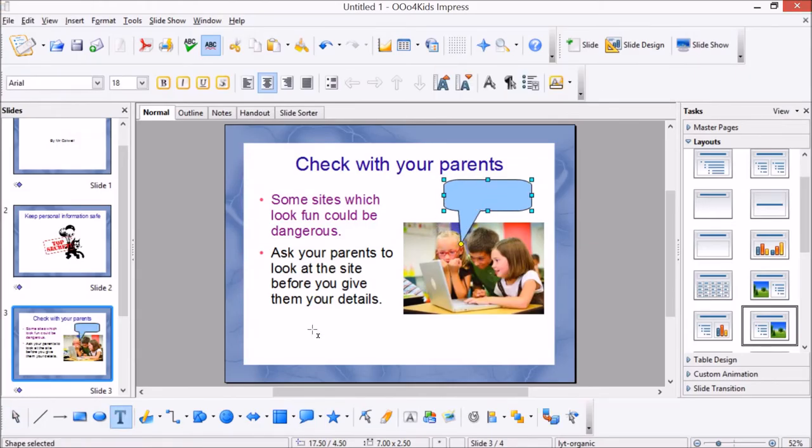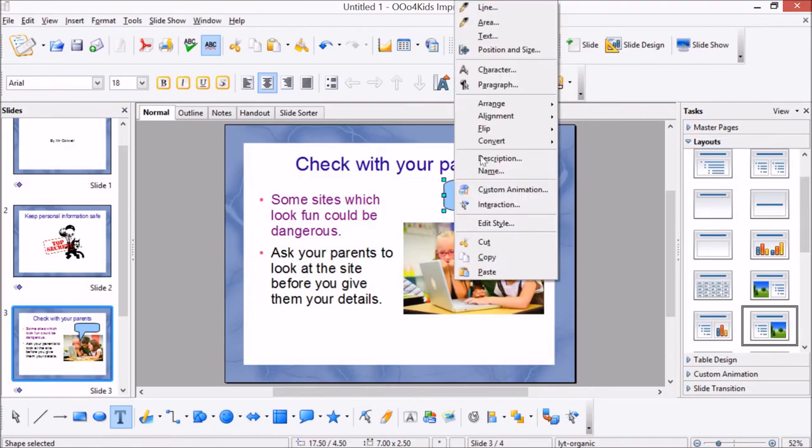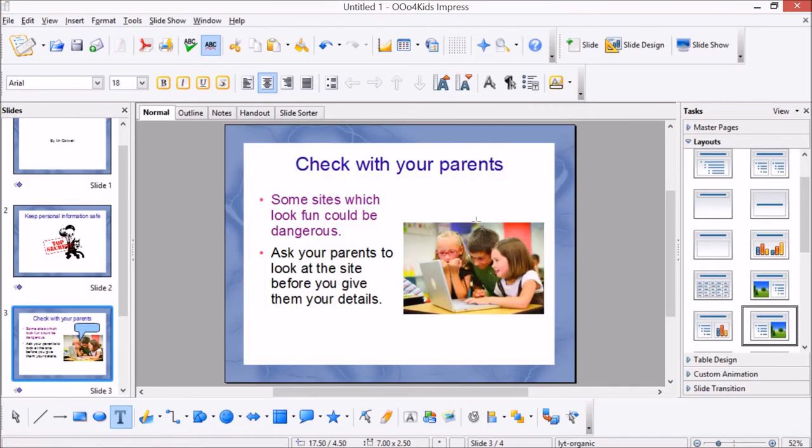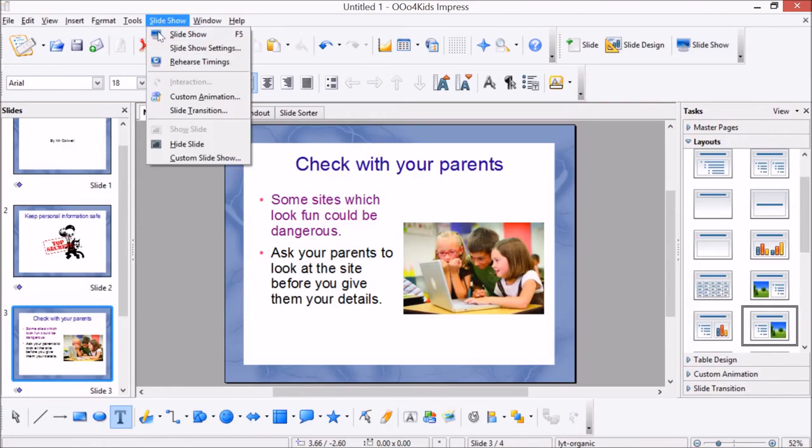All right, so the children will continue to make one slide for each different way they've learnt about for how to stay safe online. So after that, to view the whole animation, I'm going to cut this little speech bubble. They can go to slideshow button to the right over here, or slideshow, and then it's slideshow. And then they need to make sure that they've got the first slide.